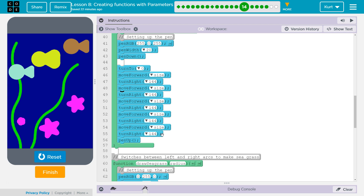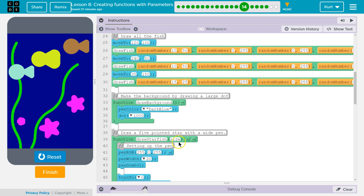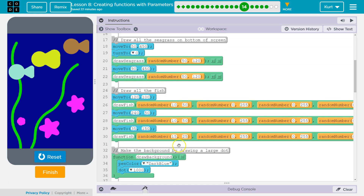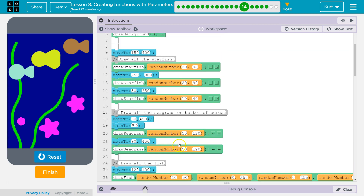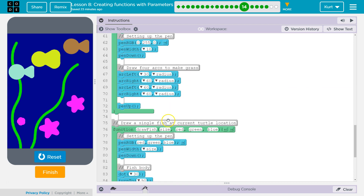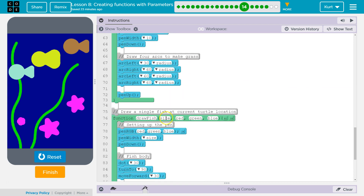How about: values do not need to be provided to a function with parameters in any particular order? Let's look at a function with multiple parameters — size, red, green, blue.